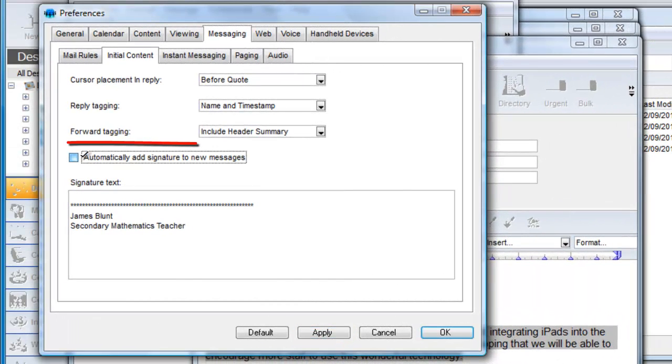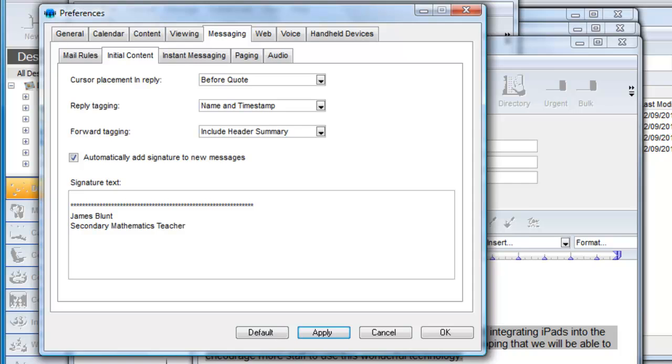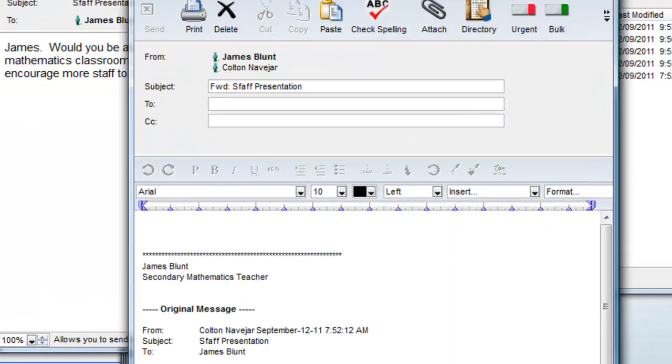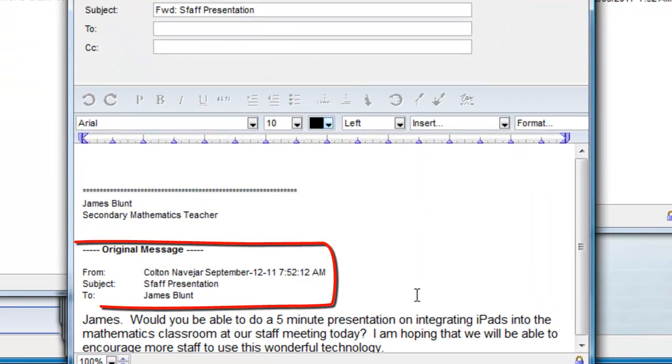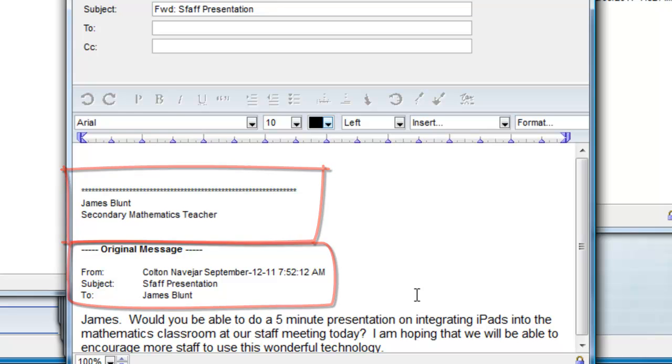If we had checked this checkbox on our preferences form the signature would be automatically added to every new email or response. Let's do that now. If we forward this message note the entire header is included and as expected the signature has been automatically added.